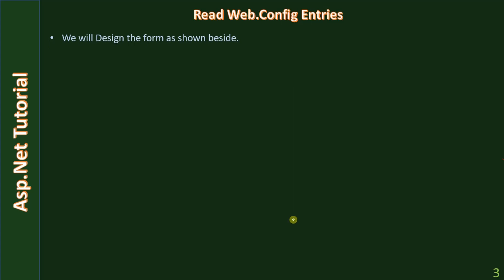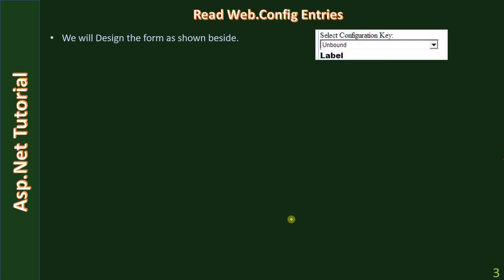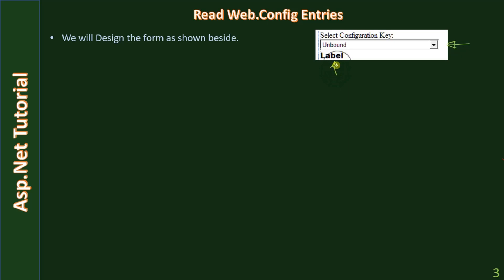We will design a form with a combo box and a label. The combo box will load the configuration entries from the web.config file, and once you pick a specific configuration entry, its value is displayed in the label.